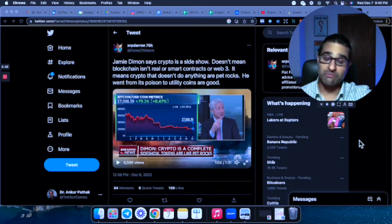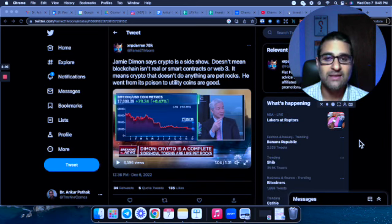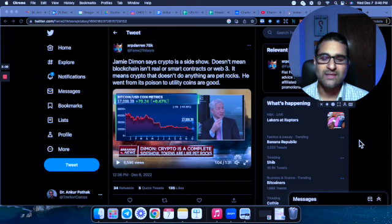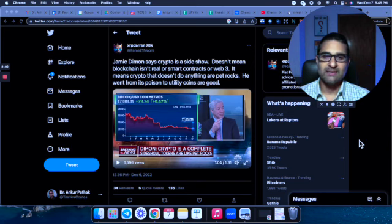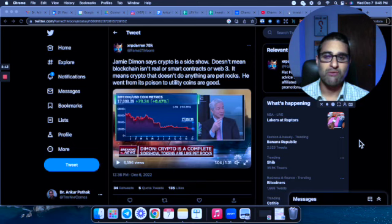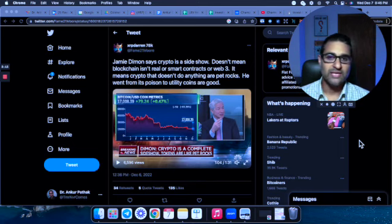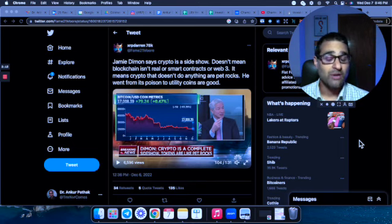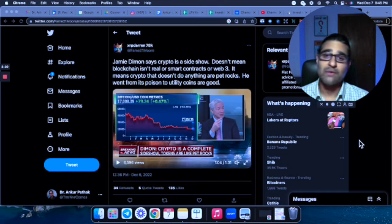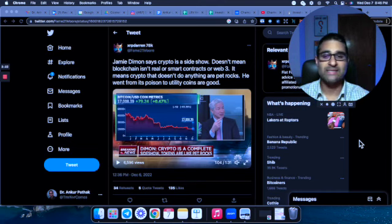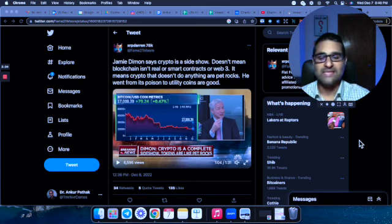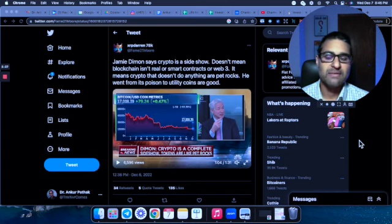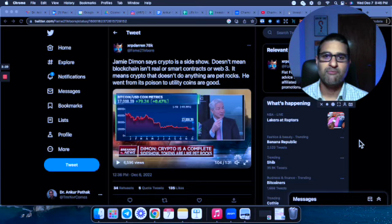And here's the beautiful thing he did say, and I'm going to explain why I think he said this: just because he thinks cryptocurrencies are pet rocks does not mean blockchain isn't viable, doesn't mean smart contracts aren't viable, and does not mean Web3 is not viable. He made a point to separate cryptocurrencies from the technology aspect.